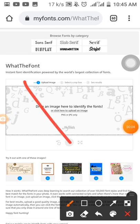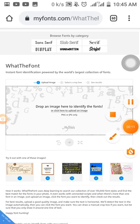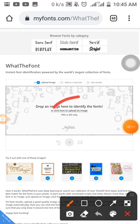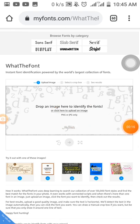Search on Google for 'What The Font' and it's going to bring you to the website. All you need to do is select where it says 'Click here to upload an image.' Once you've done that, click on the place and it's going to take you to where you saved your picture.